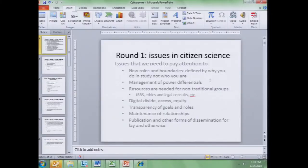We tried to synthesize and summarize the stuff that we heard in round one — some of the major ELSI issues that we've seen in citizen science. You'll see things you didn't raise and you won't see things you did raise; we looked for things that kept coming up.